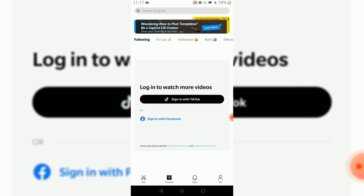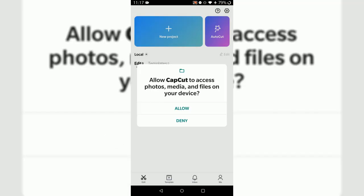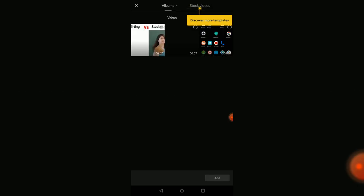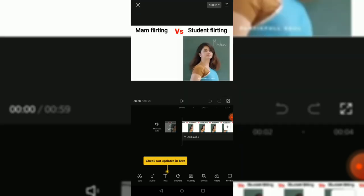Let's go to edit and open a new project. I'll have to give access. Stock videos are available, but I'd rather go with available videos. Let's not go with stock to check out the updates.